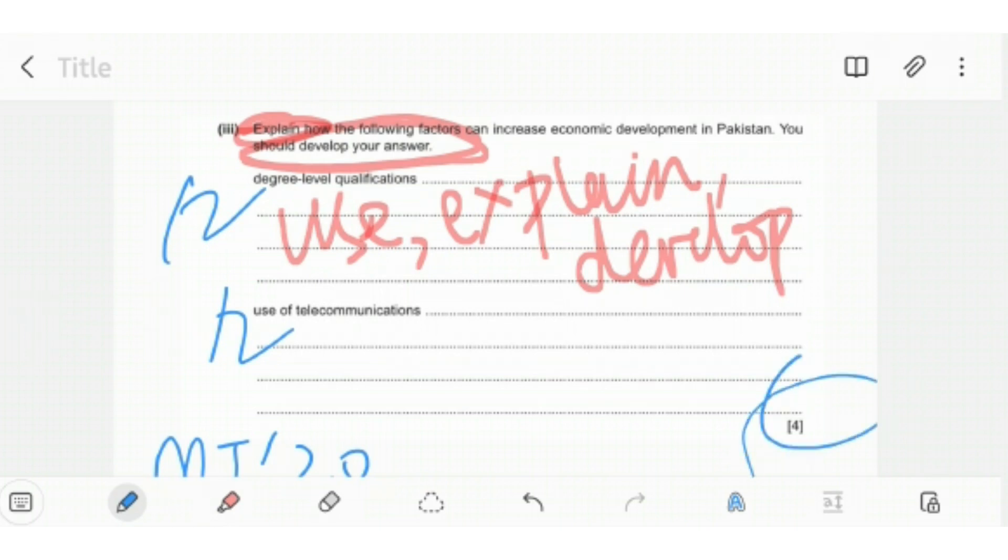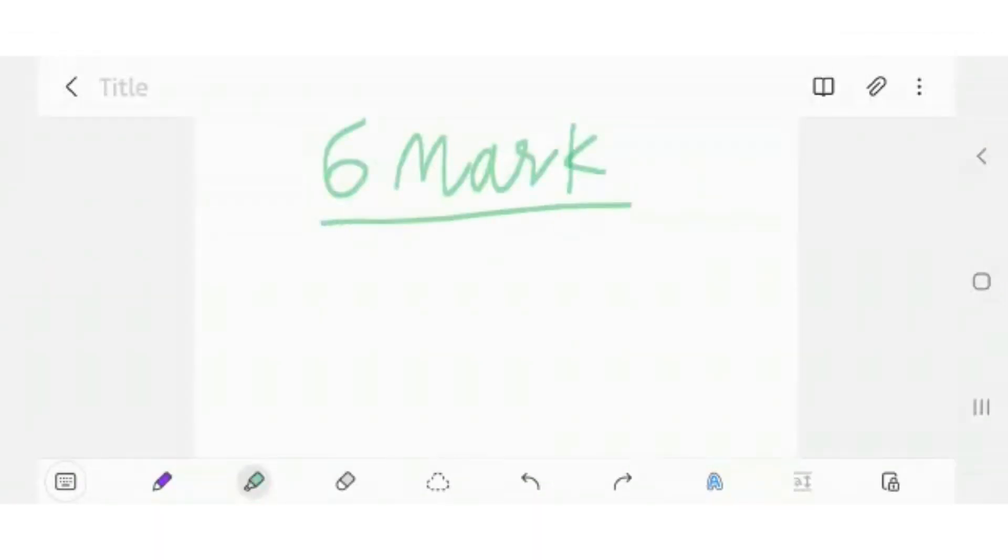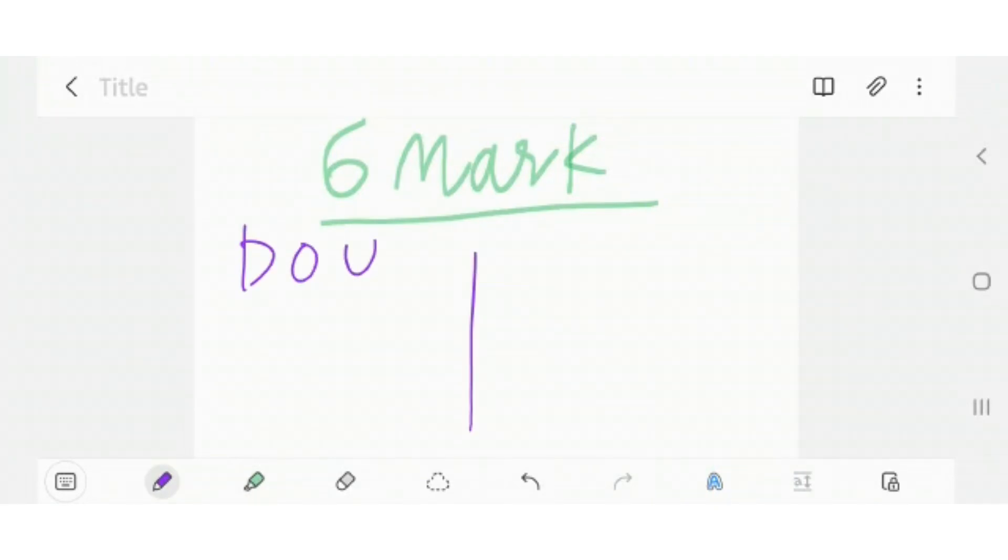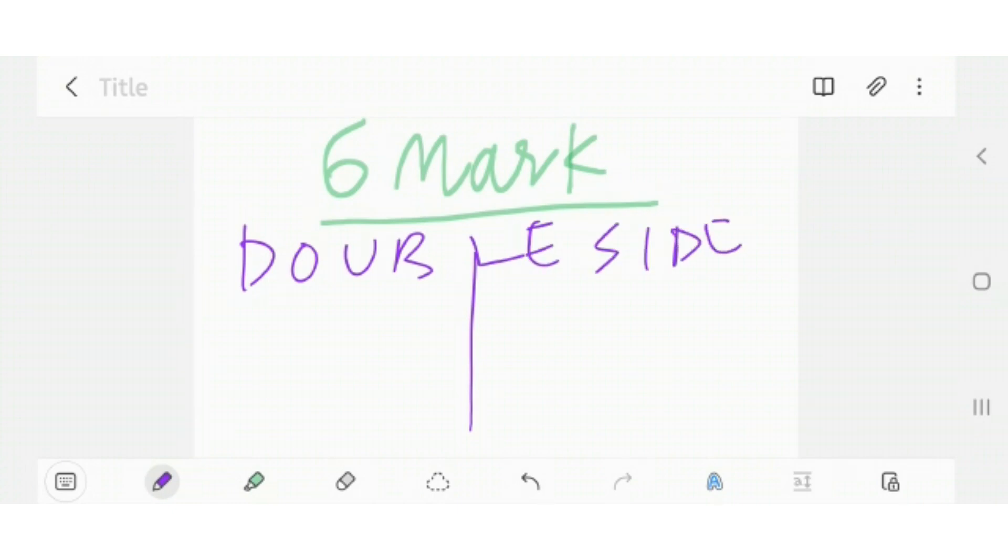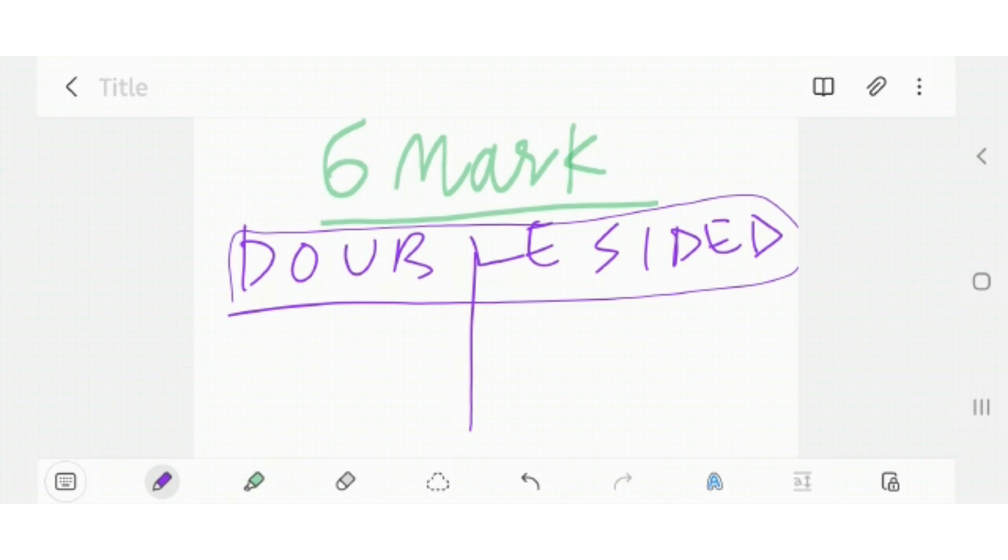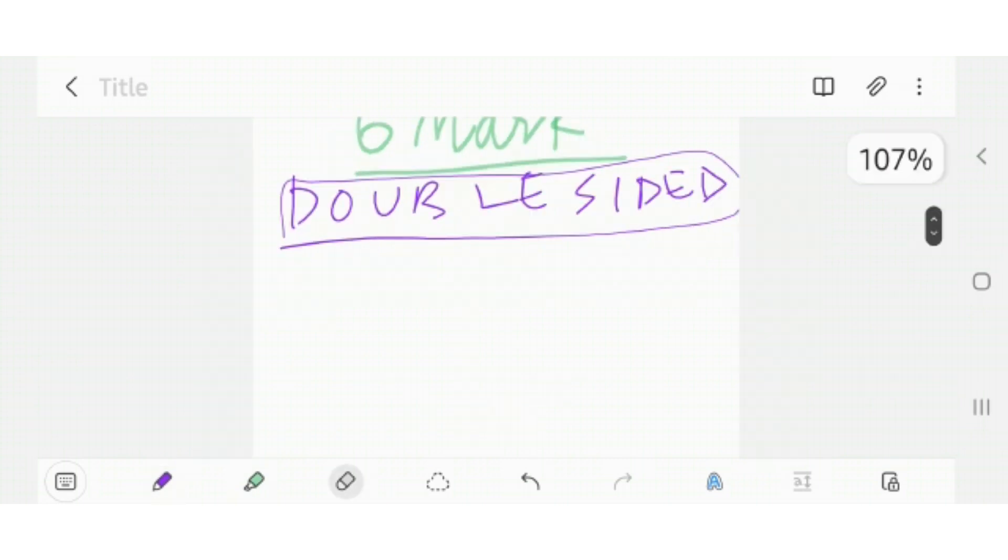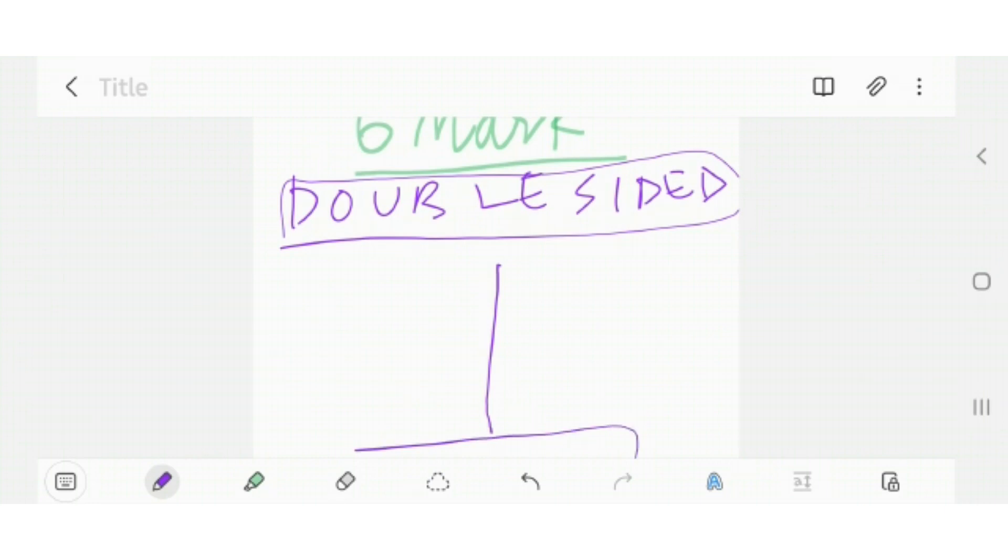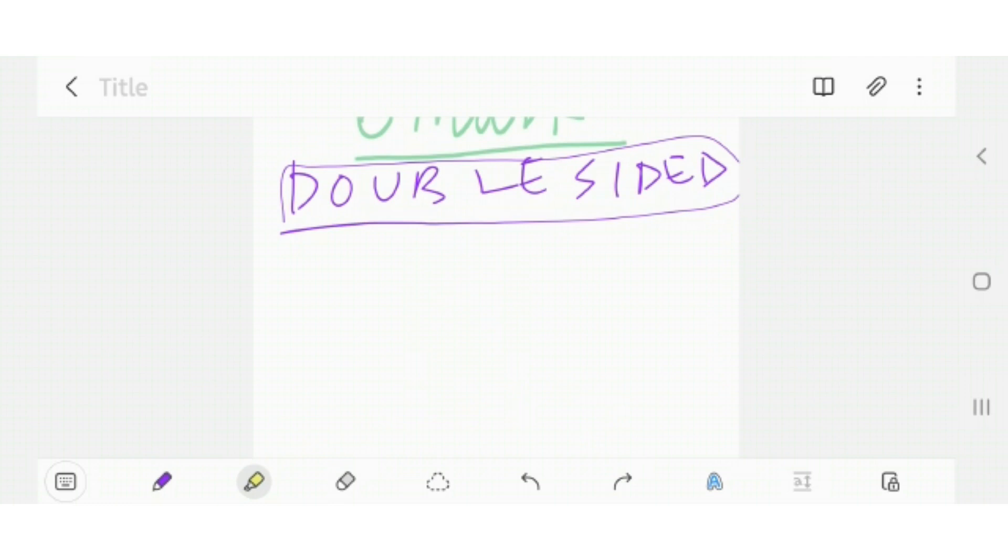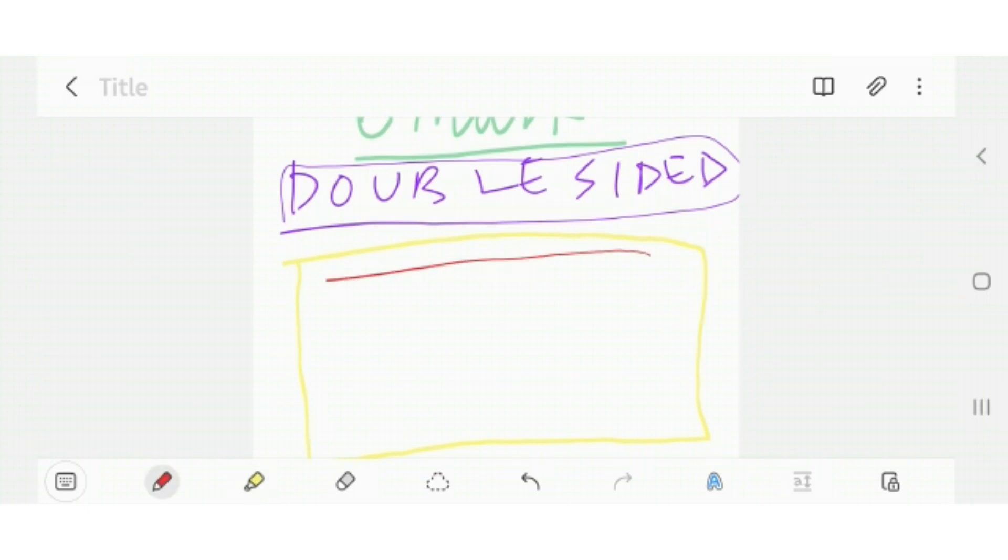Now let's move on to the six mark question, guys. Six mark question mein jo aapko karna hai, double sided question, not to forget this part at all. Double sided question means L3 and L4. You have to achieve both levels, and there are two levels that you have to cross. This question is the answer sheet or answer paper mein aap going to write three paragraphs.